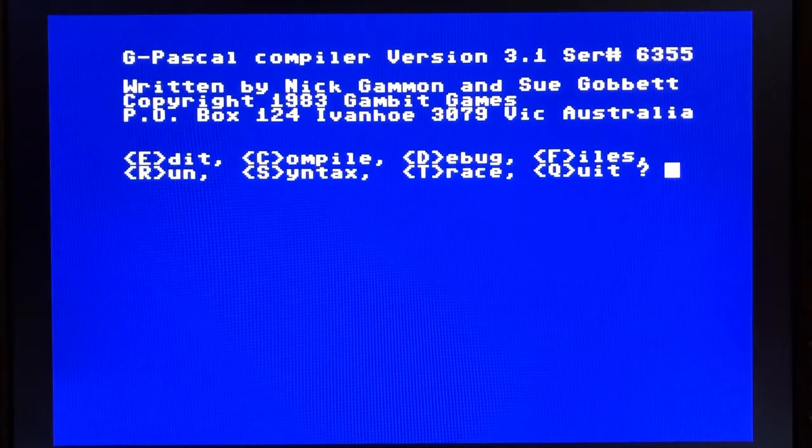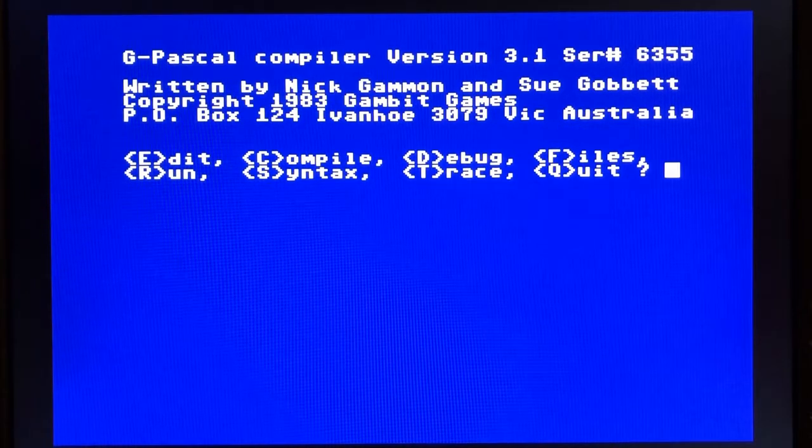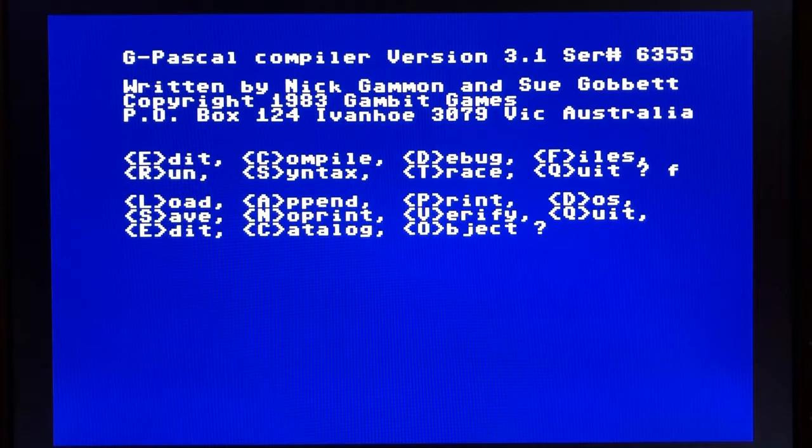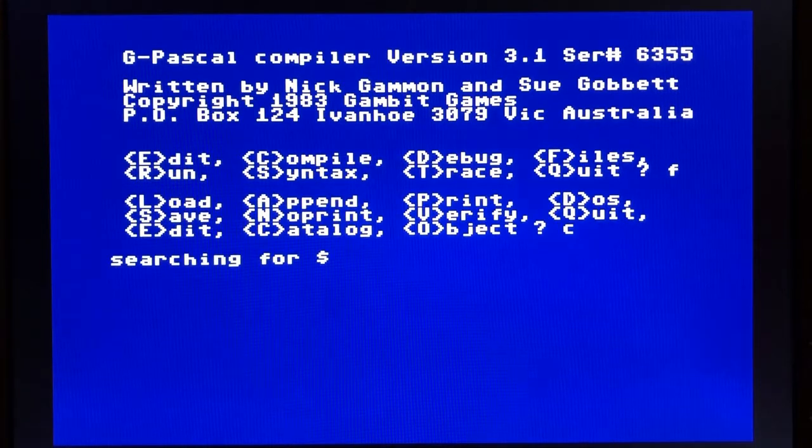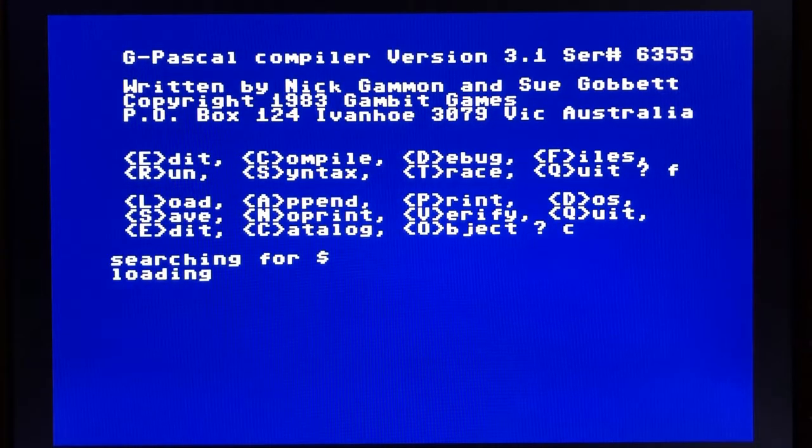So let's start by taking a look at some of the features in the menu system here. We're going to begin by going to the files menu and getting a listing from our disk by pressing C for catalog.